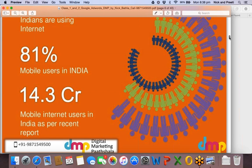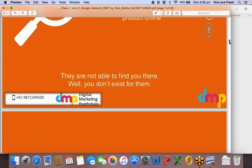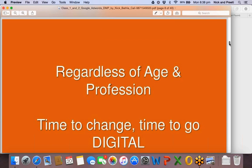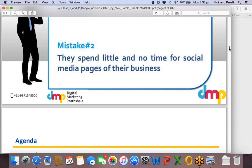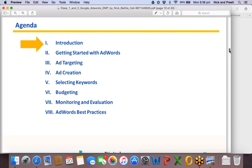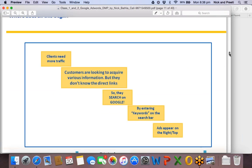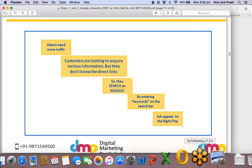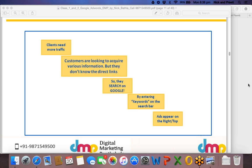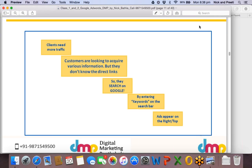Let me skip the internet usage statistics since you likely know all that. So where does the overall need for Google AdWords come in? This process explains why Google AdWords is important for an advertiser. An advertiser is a client who needs more traffic on their website. Let's say I'm a client who sells iPhones — I need Google AdWords for paid advertisement.